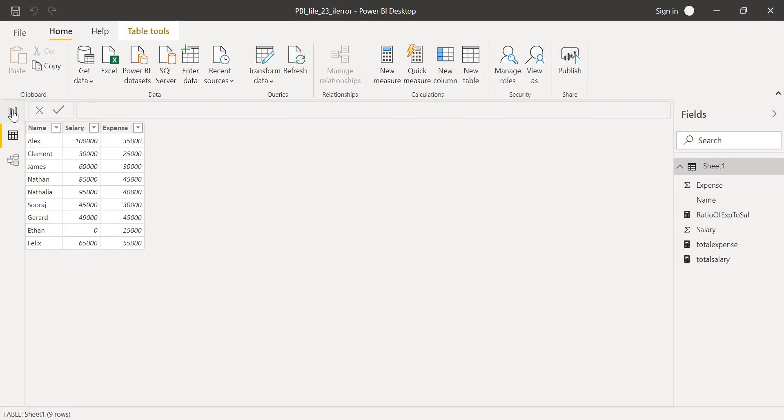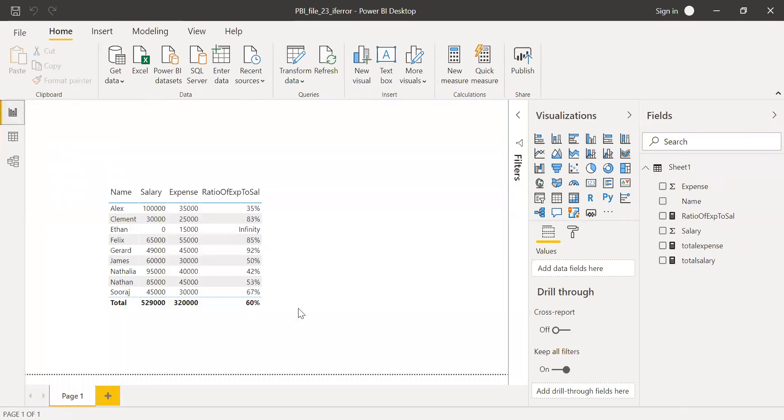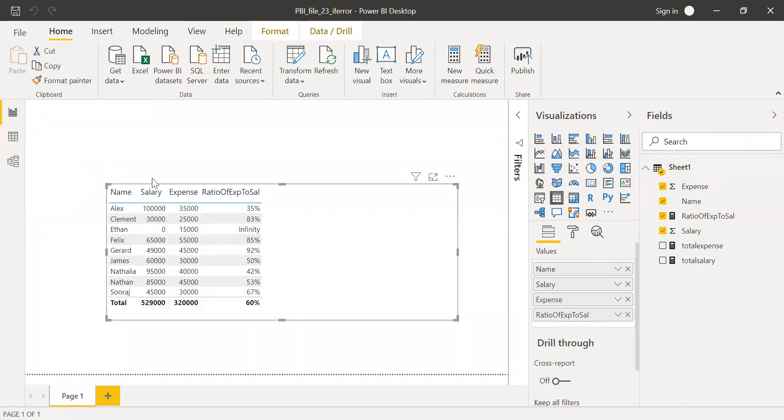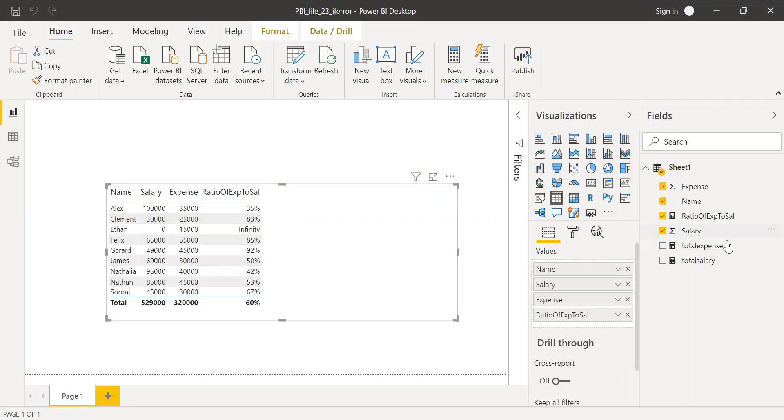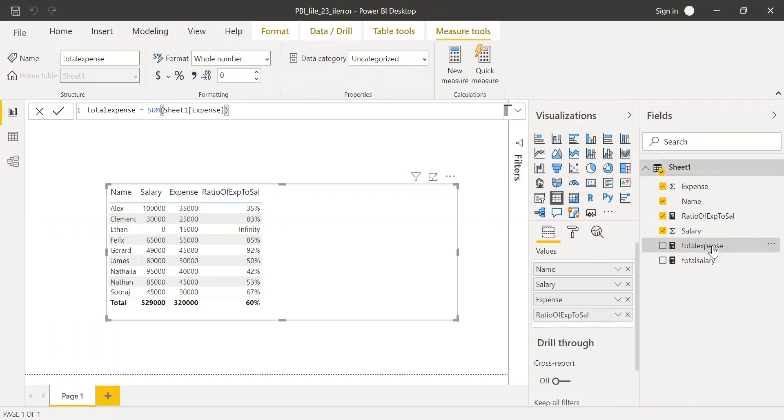Now I have a table here. It has name, salary, and expense. And then if you look here, I calculated a ratio of the expense to the salary. So if I go to the measures here, total expense, this is a simple sum of all the expense.